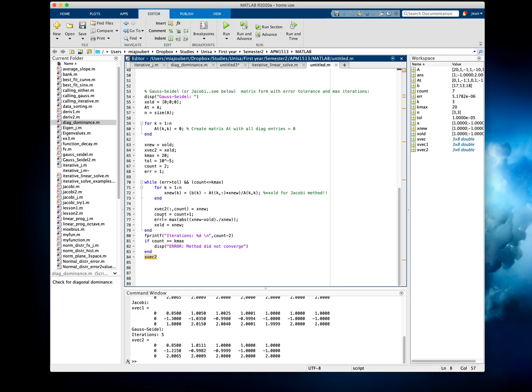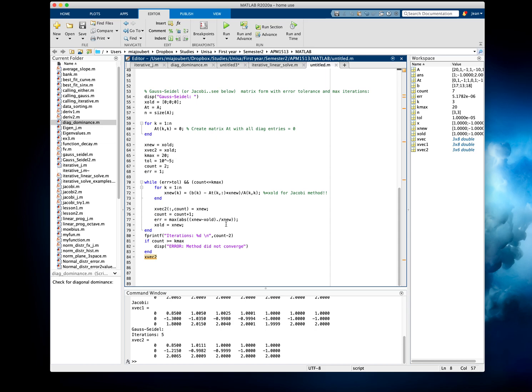And then we save the value in the vector, so we can keep track of how it changes with time, we increase the count, we work out the error, which we work out the relative error, which is the absolute value of X-new minus X-old, divided by X-new, and then we just simply change the X-old to the new for the next iteration.